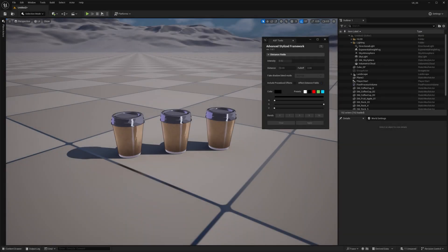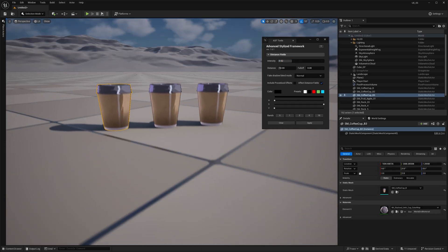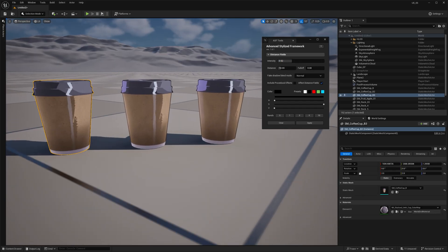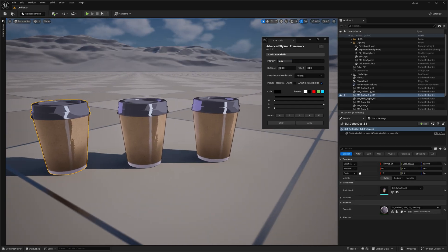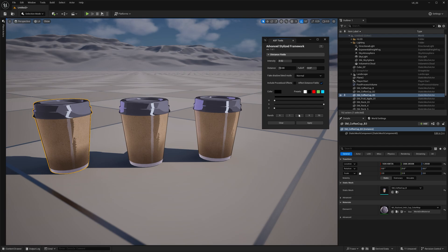Now, let's talk about the Falloff slider. Falloff controls the gradient of the fake shadow, letting you adjust how smooth or sharp the transition appears. Then, there's the Bends, or Bending parameter, which determines the smoothness or the number of steps in the gradient.